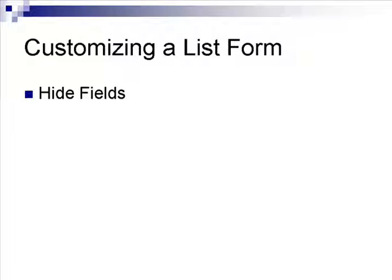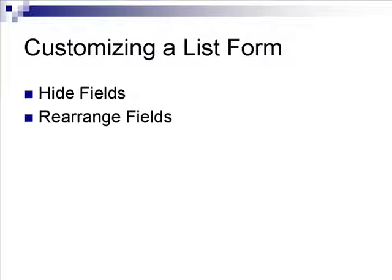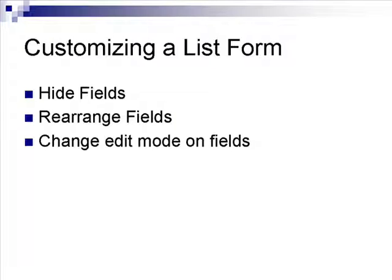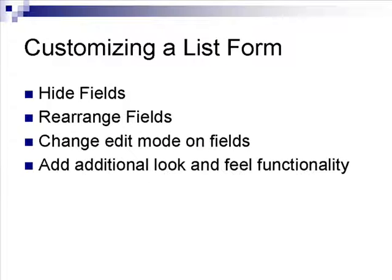What are some changes that you can make to customize a list form? Well, you can hide fields. You can also rearrange fields if you don't like the original order that they're in. You can also change edit mode on fields if you want to change it from edit to display. And then finally, you can add additional look and feel functionality that's not built into SharePoint.